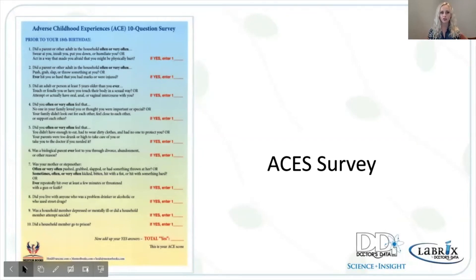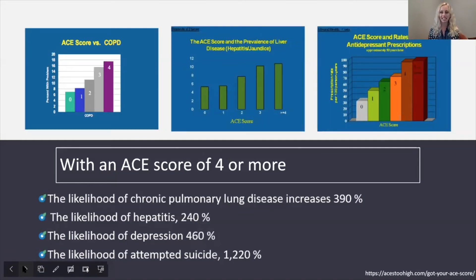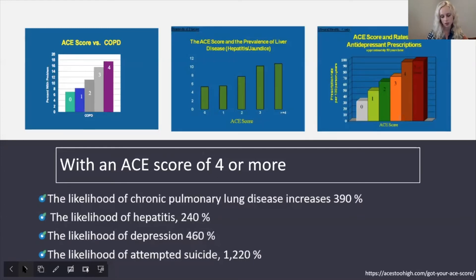Here is a survey you can access online. The questionnaire regards abuse, neglect, incarceration, divorce, etc. With a score of four or more, we do see a significant increase in health outcomes: COPD increases 390%, hepatitis 240%, depression 460%, and suicide increases 1,220%. There is a clear dose response.